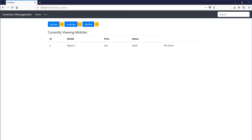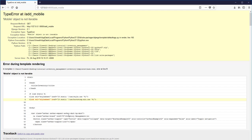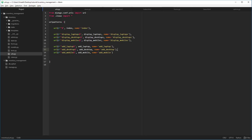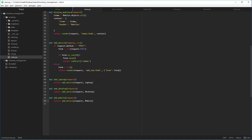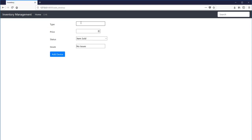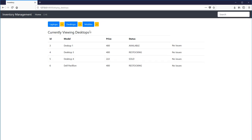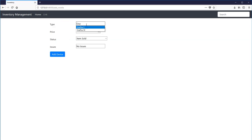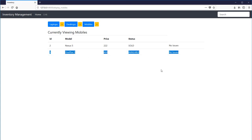Now we have laptops, desktops, and mobiles. Let's add a mobile — 'mobile is not iterable', we need to pass the form object correctly, not the model object. After fixing that, it works. Let's add another desktop: Dell Pavilion, add device — successfully added. Let's add a mobile: OnePlus, four dollars, add device — successfully added. Now all six buttons are functioning.